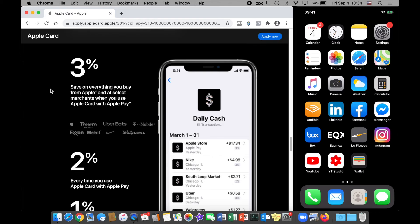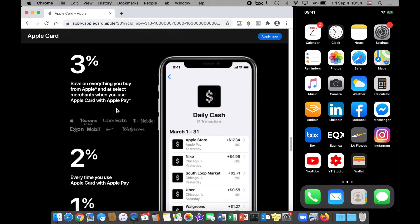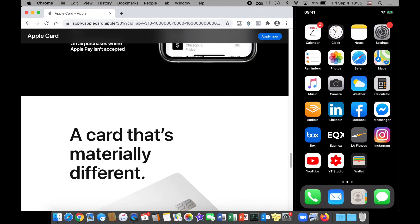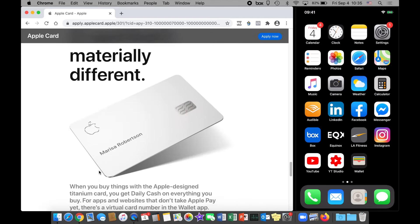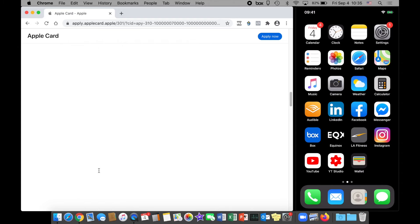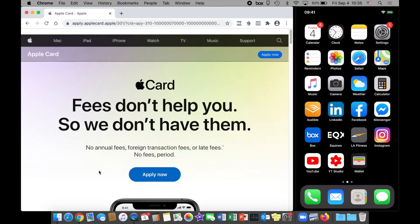And their daily cash. It's three percent back on everything you buy from Apple and at select merchants when you use your Apple Card with Apple Pay. Here's the current list of merchants: Exxon Mobile, Panera Bread, Apple, Uber Eats, Nike, Walgreens, and T-Mobile, and this list is expanding. Two percent every time you use your Apple Card with Apple Pay anywhere, and one percent back on everything else. And of course this beautiful sleek metal titanium card with very elegant clean design.